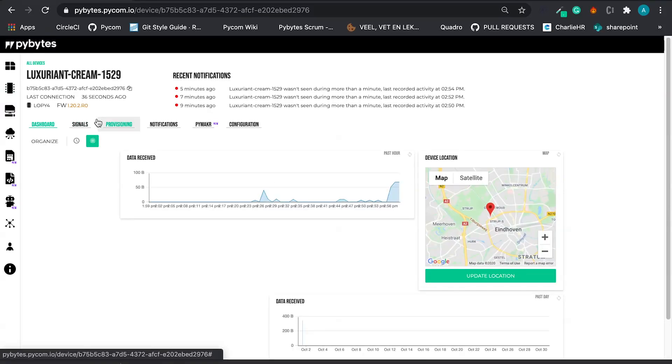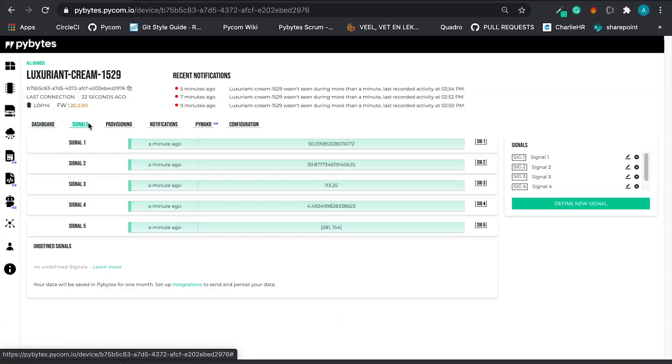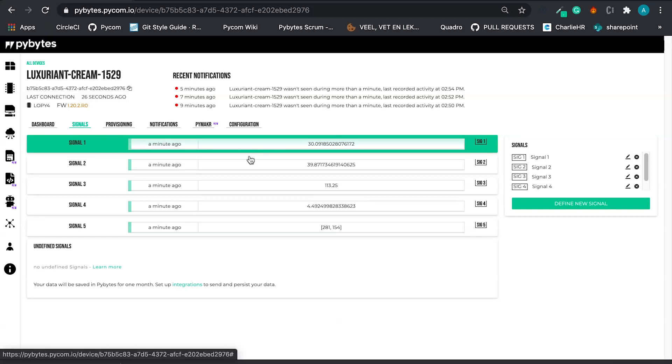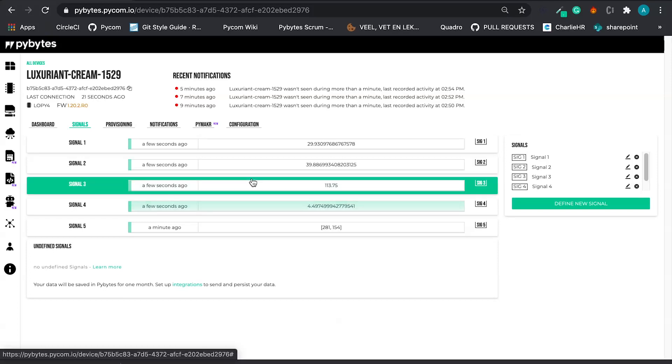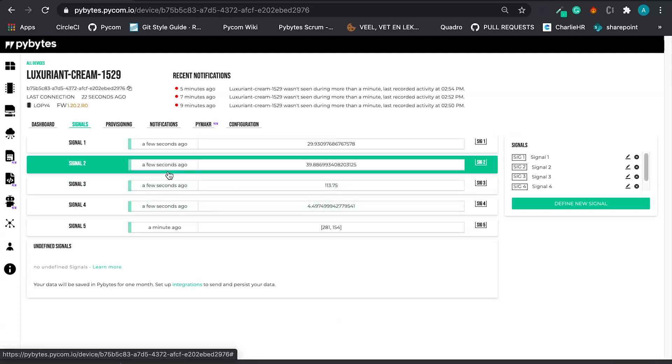Let's go to the signals. Here, what our code does.